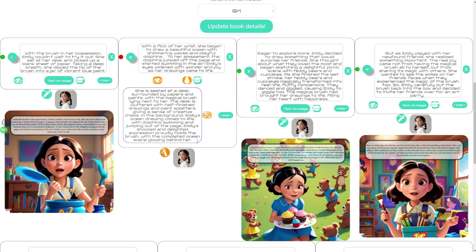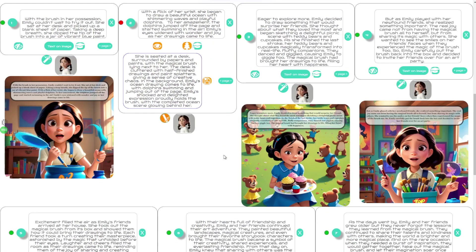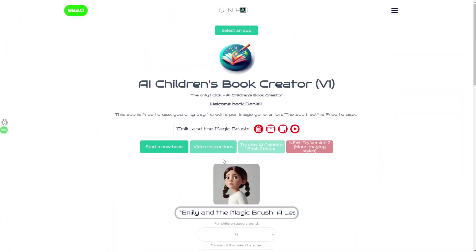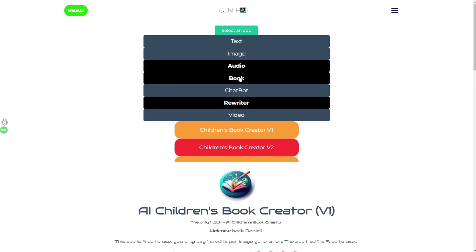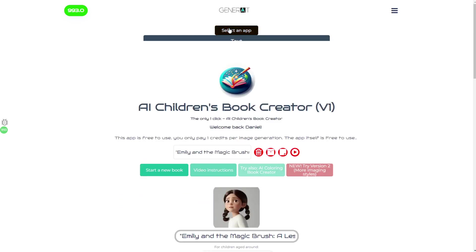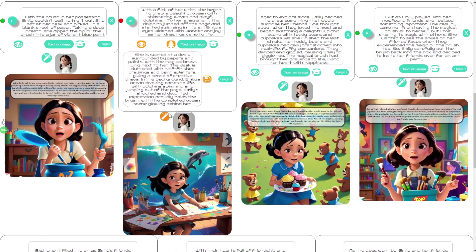For those of you who don't know, this app is completely automated — you can create an entire book from A to Z without even pressing a button, just by providing a simple prompt. To find both versions of the app, click on 'Select an App', then 'Book', and you can choose from version 1 or version 2. They're both quite different but share the same core idea.